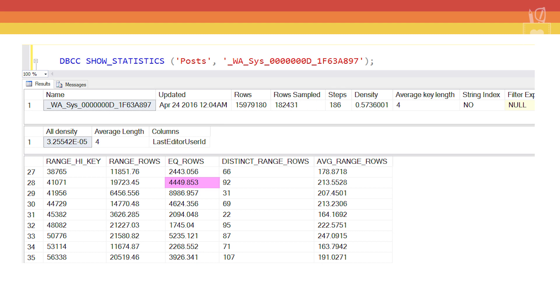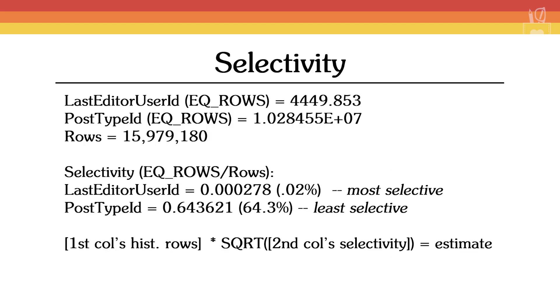Now that we've accounted for each column in the formula, we'll go back and figure out how that formula is going to be assembled. The formula for devising the estimate is just like what we did with multiple single column statistics. We'll order these from most selective to least selective. In this case, the LastEditorUserId number is the most selective. So that will go at the front and we'll use the number of rows reported by the histogram.